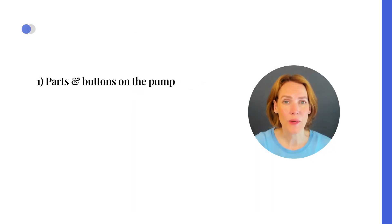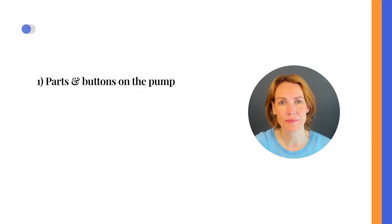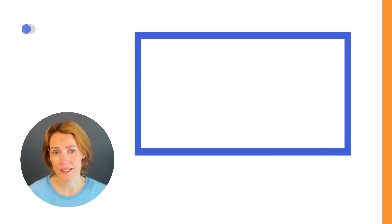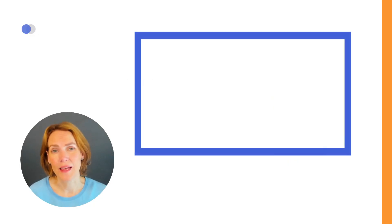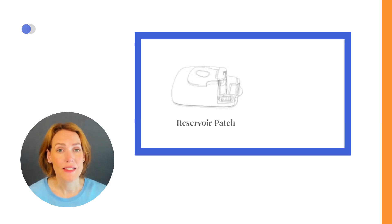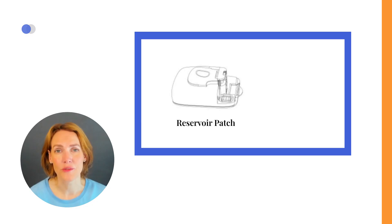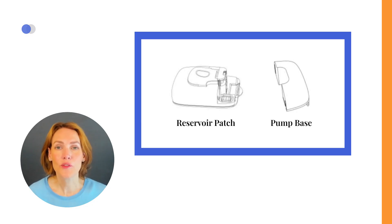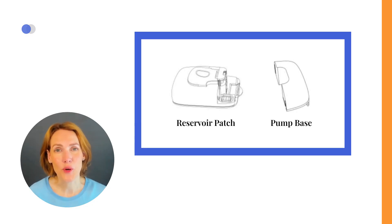Parts and buttons on the pump. The TouchCare Nano Insulin Patch Pump is made up of two main parts: a disposable insulin reservoir patch that you'll change about every three days, and a small reusable pump base that can be reused for up to four years.